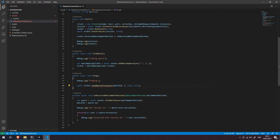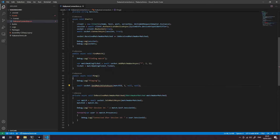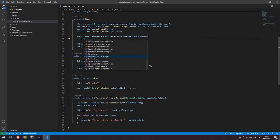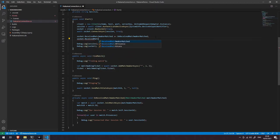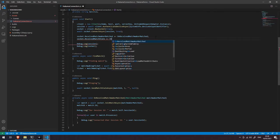We get an ambiguous call because it doesn't know whether we want to use the string or the byte array version, so let's just send an explicit empty string there. That's going to send a message across the network. Now what about receiving messages? Let's come back up to the start where we added our event handlers on the socket and add a new one: socket dot ReceivedMatchState, and we'll add a handler called OnReceivedMatchState.